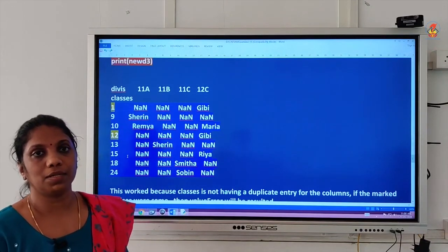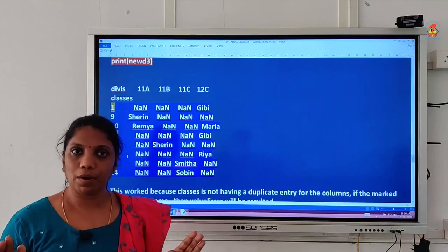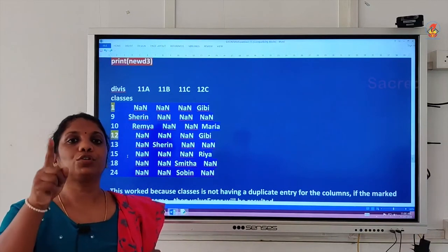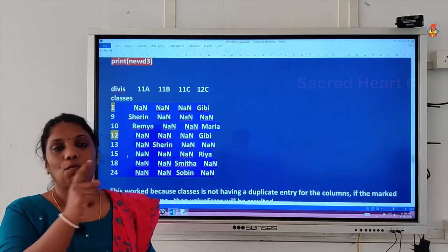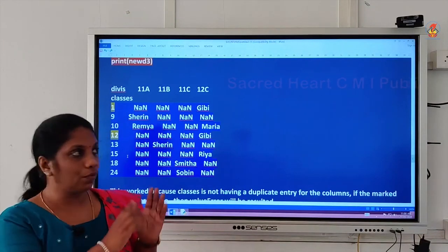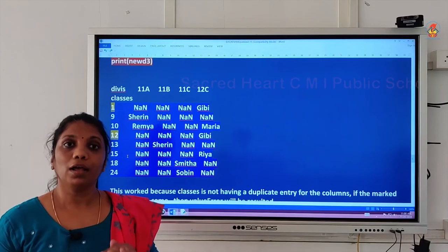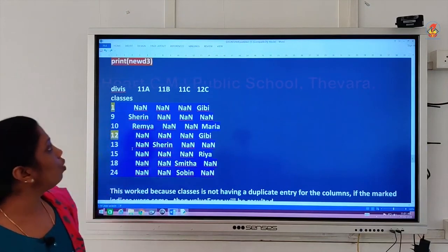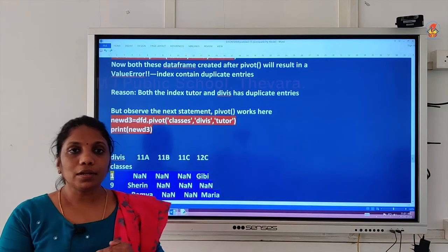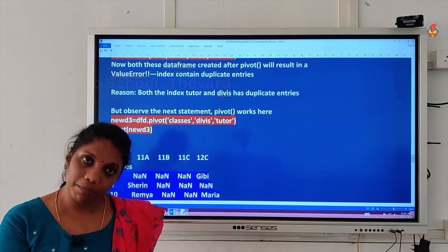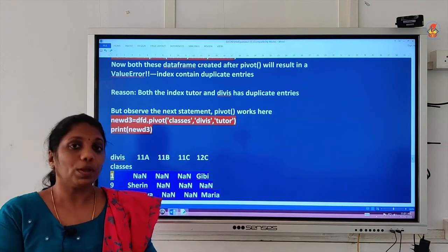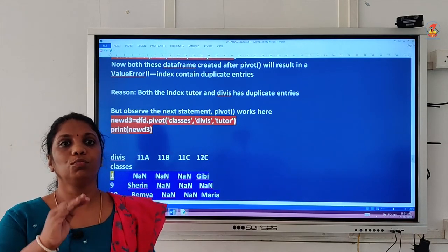Thank you. With this, we are concluding our first session on pivoting. Hope you got it. Go through it once more from the beginning of the examples and try it out by yourself first with the same example and then with another example, with which you will get some idea about how to move forward.